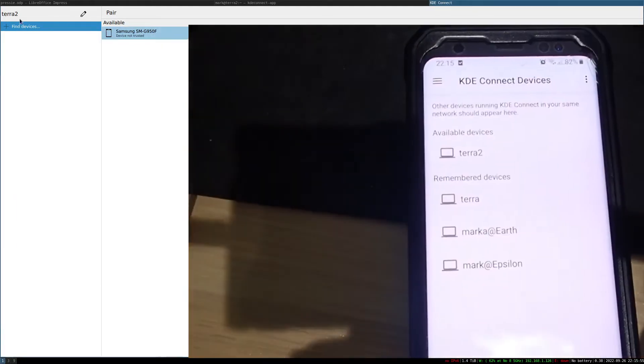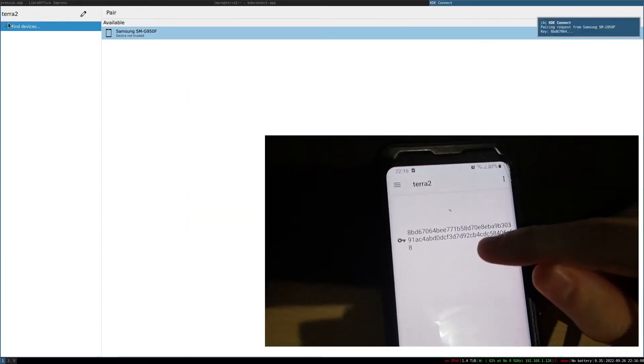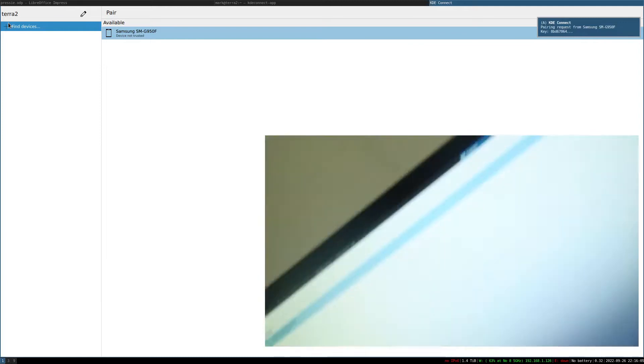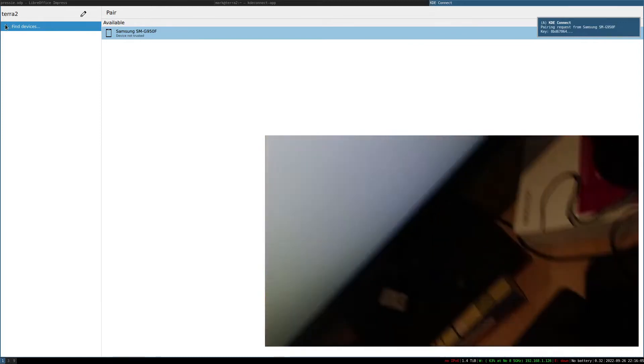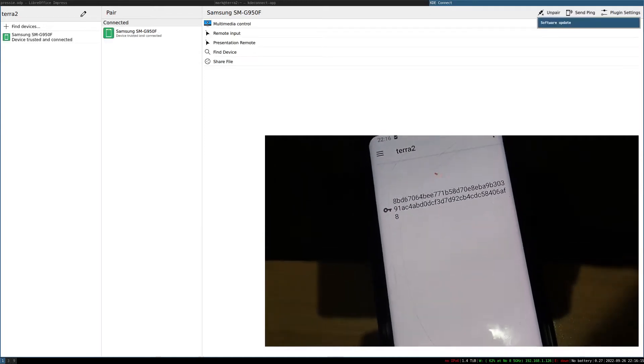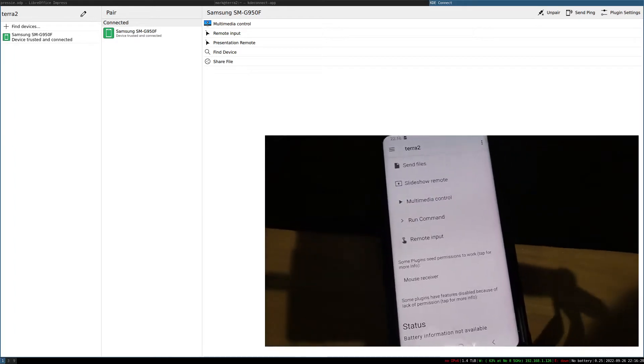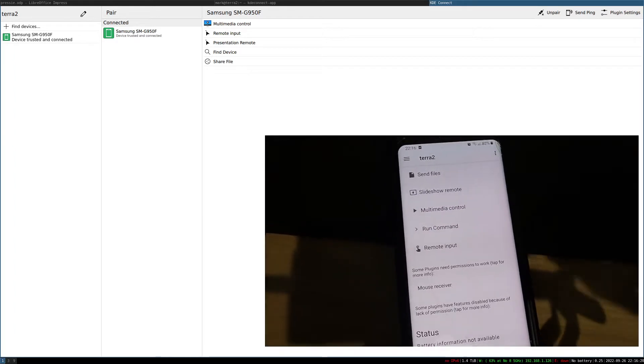I'm going to press Available Devices, Terra2, Request Pairing. We get a little key here — I get a notification in the corner. Then we just pair in here like this — look, it says Pair Requested. I click Accept, and then bam, there we are. I'm now connected to the PC.